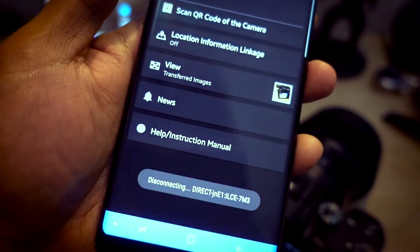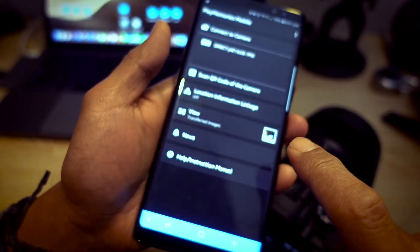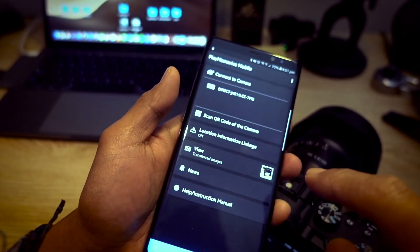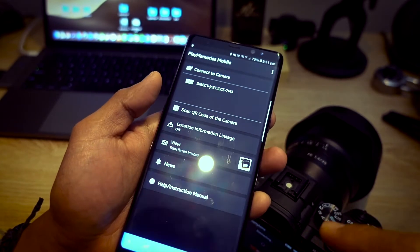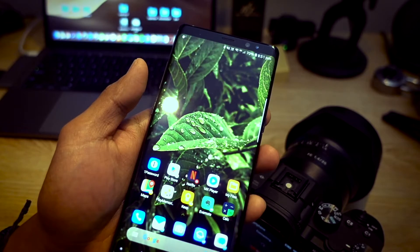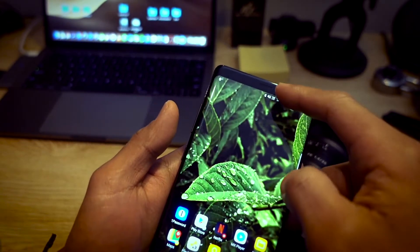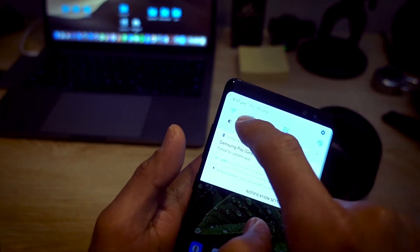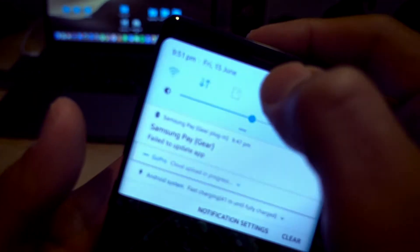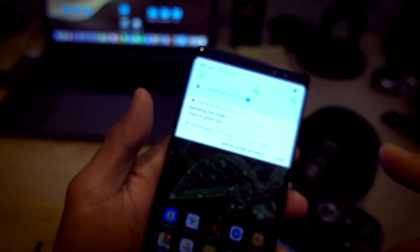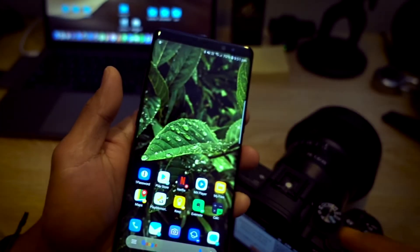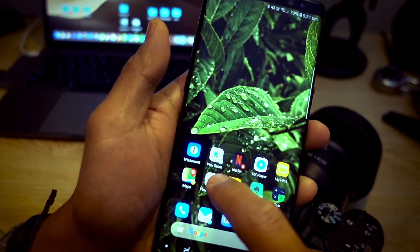So the way to work around this, until Sony actually update their Play Memories Mobile, is very easy — I didn't realize it was so easy. Basically you just have to turn off your mobile data. That's it. It works. So if I go back to my Play Memories Mobile here...